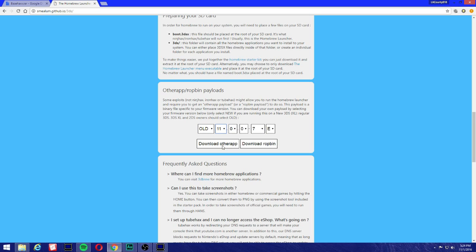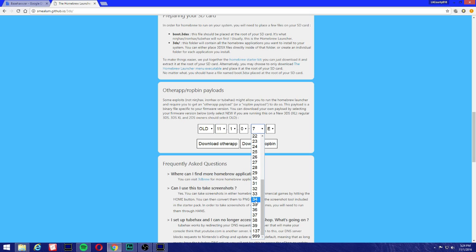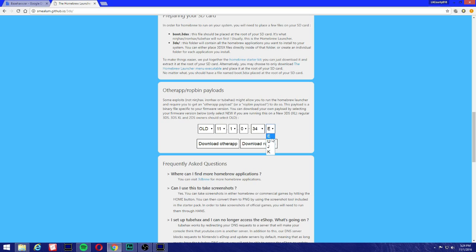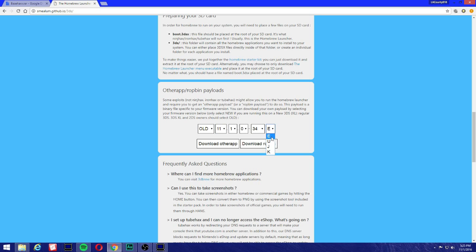This is very important, guys. Select 11.1.0-34. This goes for the 2DS and all 3DS users. If you have the new, make sure you select the new with the same firmware. Very important here: E for Europe, U for USA, J for Japan. So whatever letter ends in your firmware, that's the letter you're going to be using to download the otherapp.